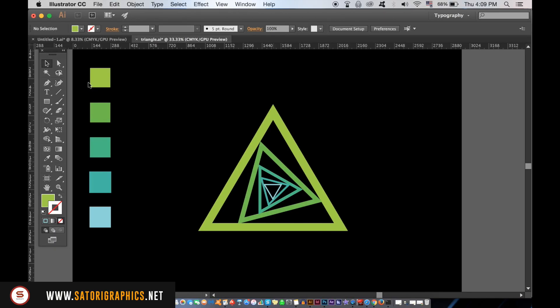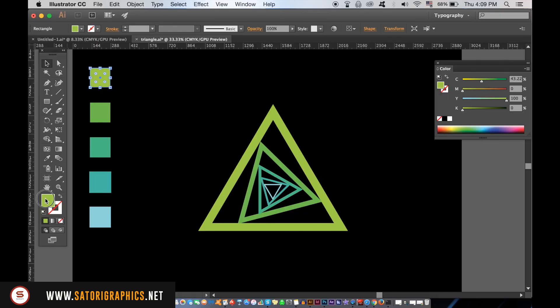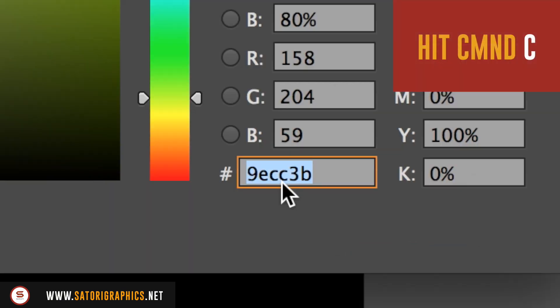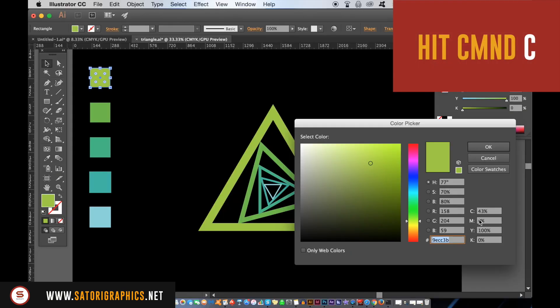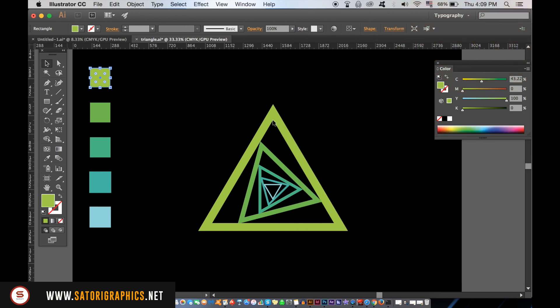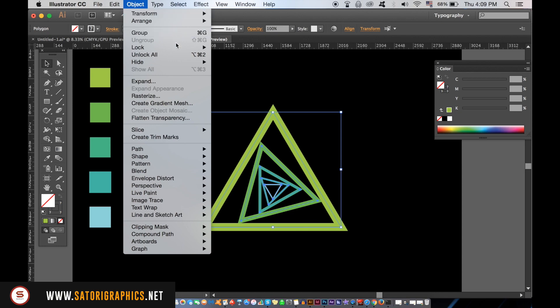So here is what your geometric design should look like when you've repeated the last process several times. Again, ignore the squares in the corner. Just select the first triangle and then go into the color palette and copy the color code. Once you've copied the color code with Command or Control-C, select all of the triangles and outline the stroke.